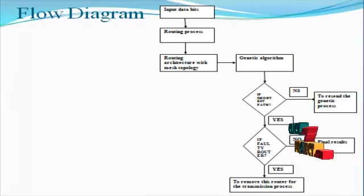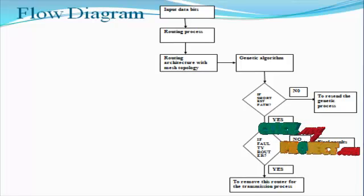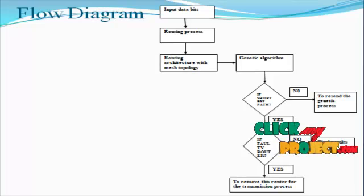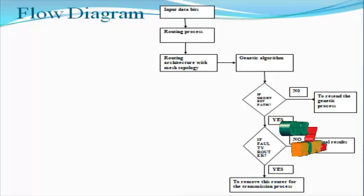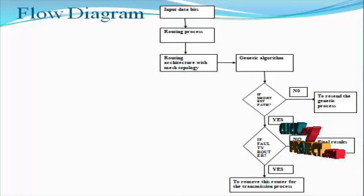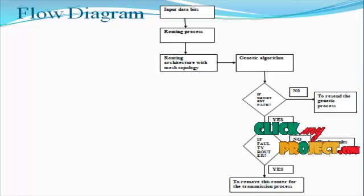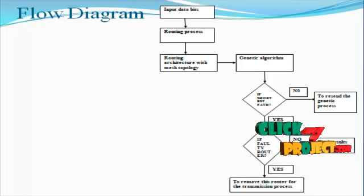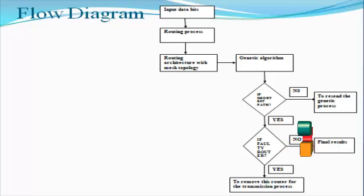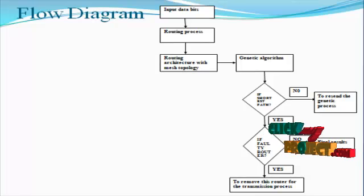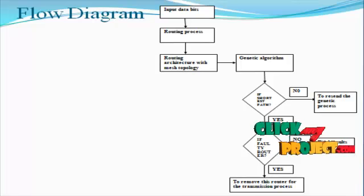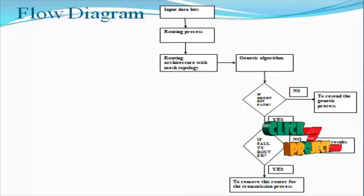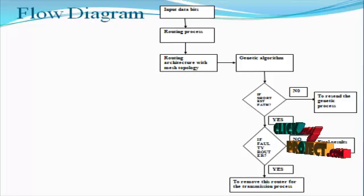Next, the flow diagram for the product. The input data bits transfer through the routing process. The routing architecture is mainly for four-way communication. Any type of source to apply the input and any place destination to allocate the routing process. The routing architecture with connectivity based on mesh topology connections.